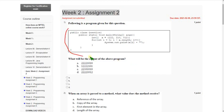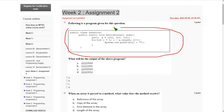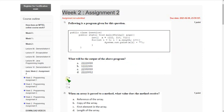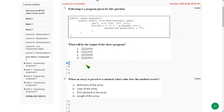They gave a program and they are asking the output of the above program. So the first question answer is option A. Mark option A as the correct answer for the first question.